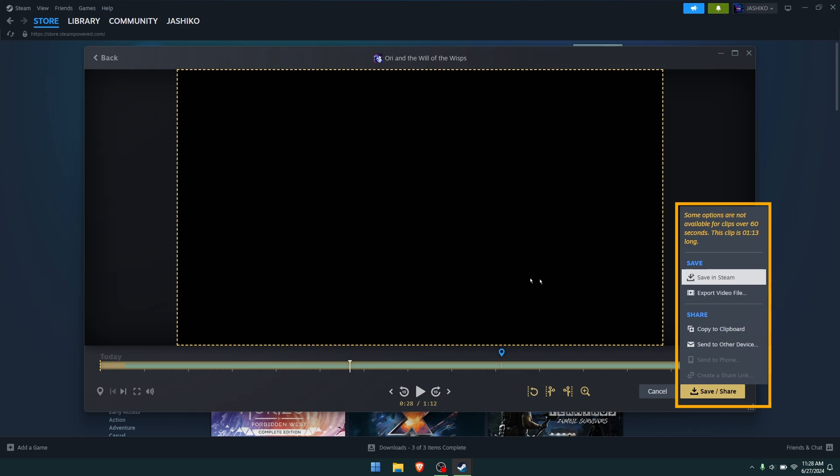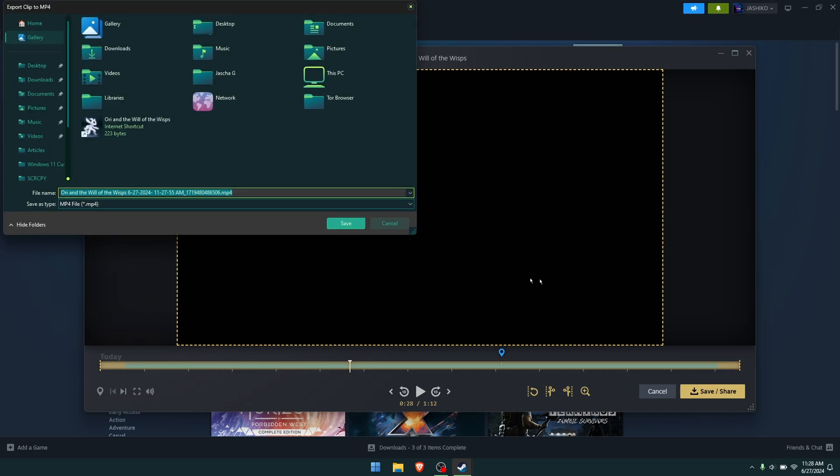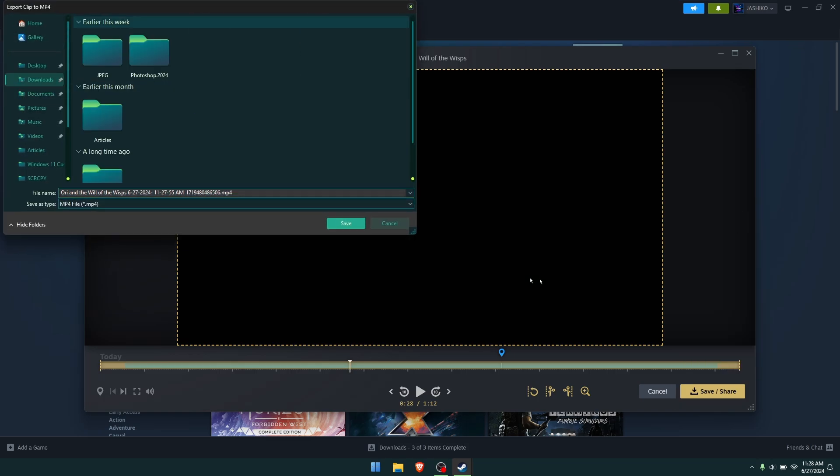This option will pop up and you have a few options. You can copy to clipboard, save to Steam, or export as a video file. I'm guessing most people are probably going to export as a video file.